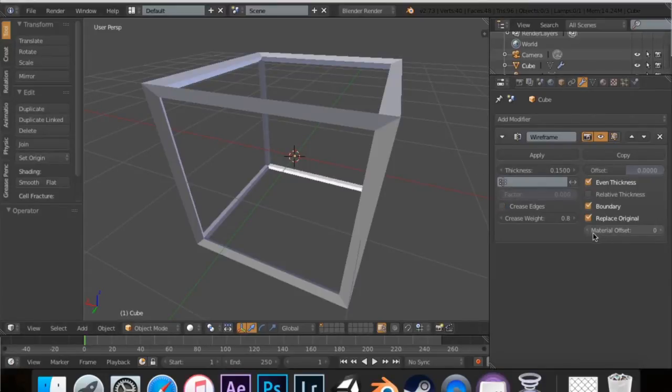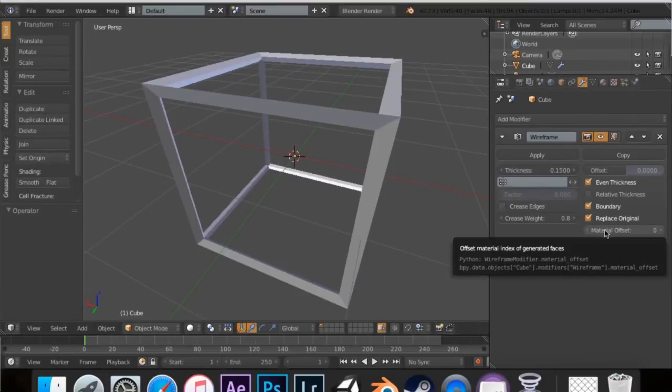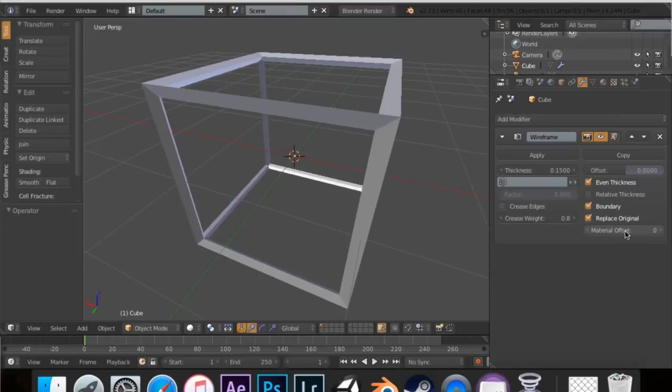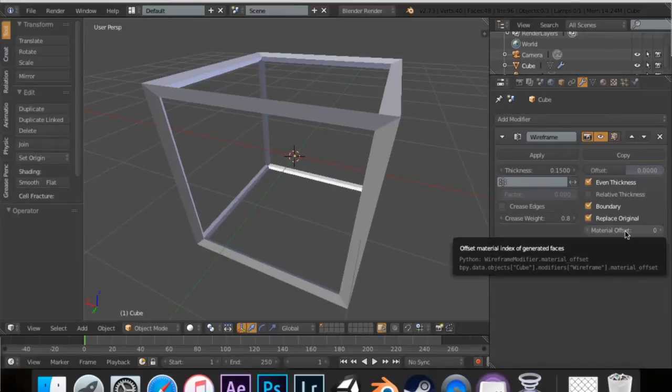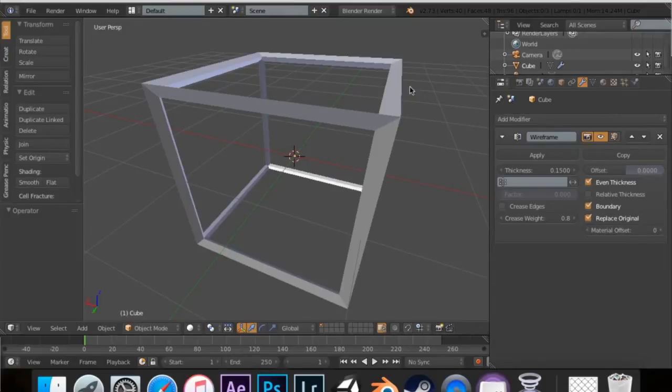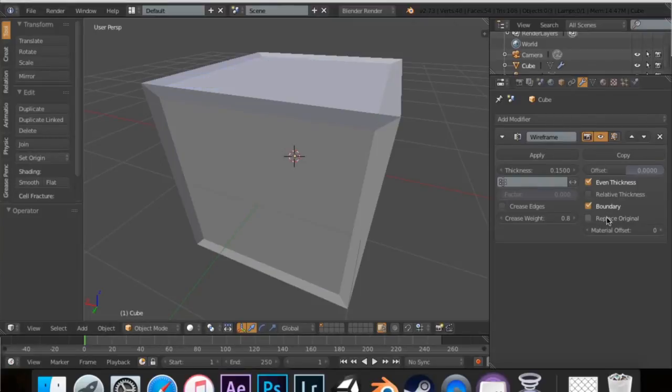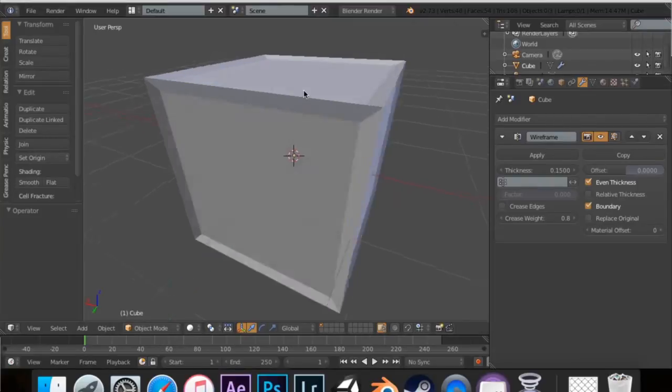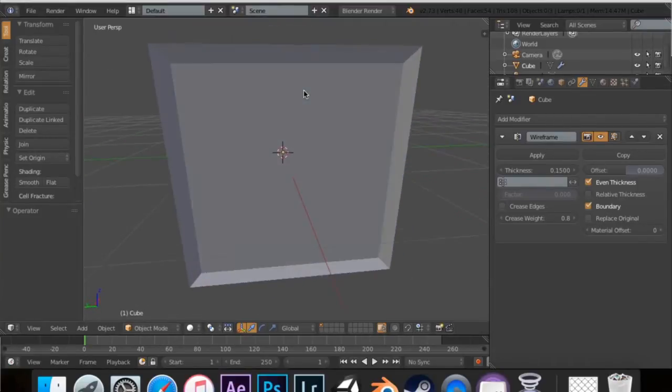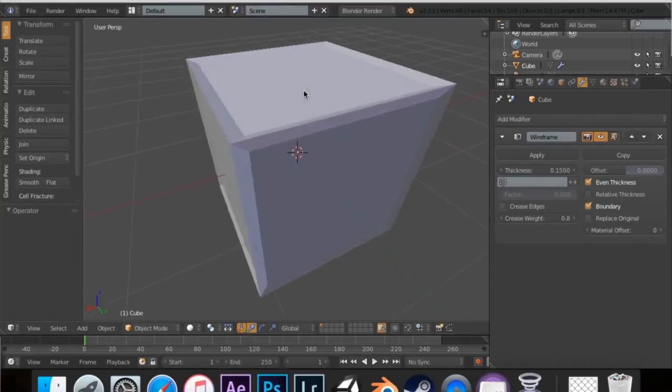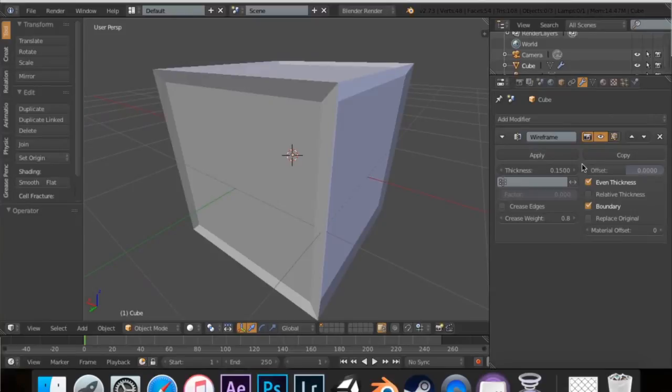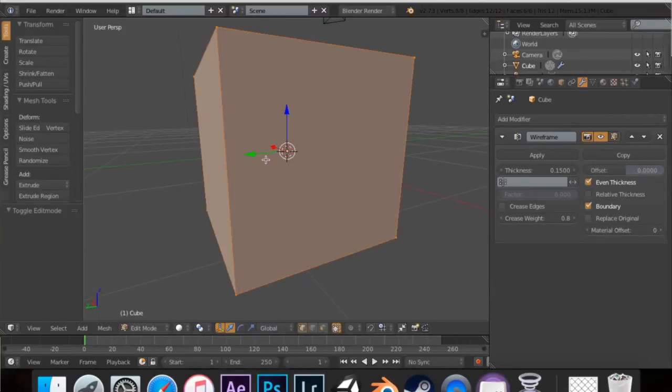And then there's material offset, which just defines the generator faces. And you can actually, there's something people don't know about the wireframe. If you uncheck replace original, it keeps the cube there.